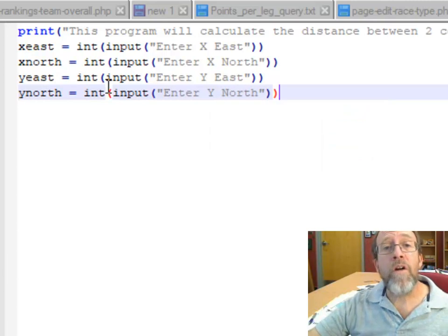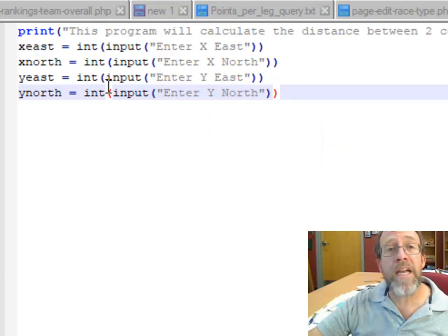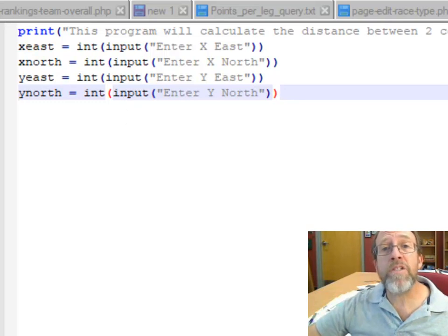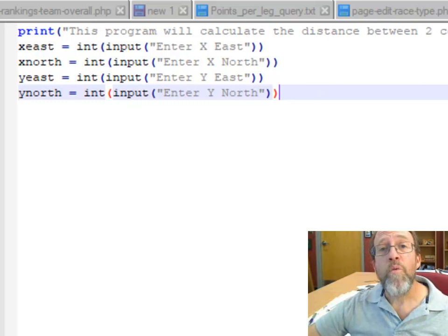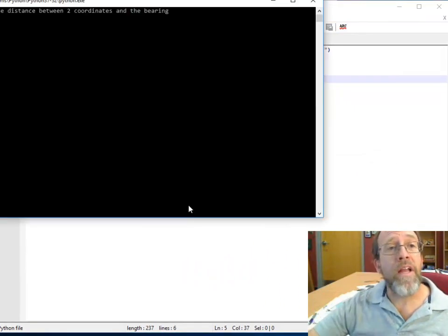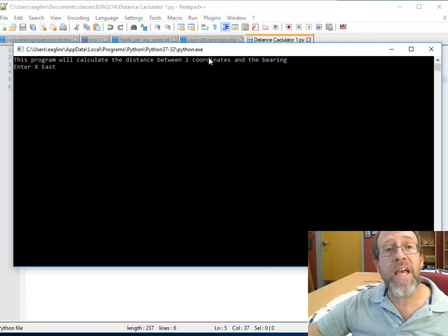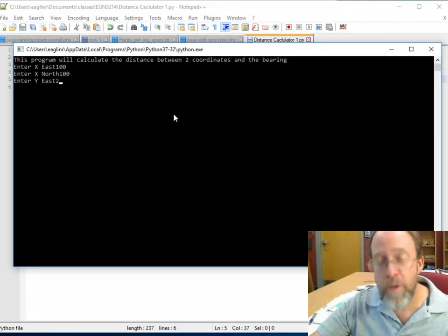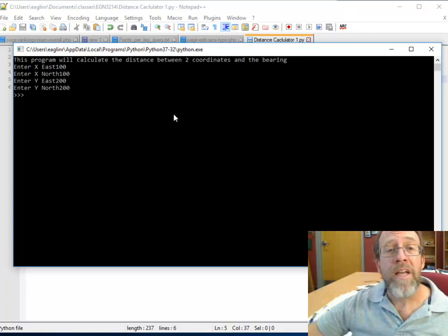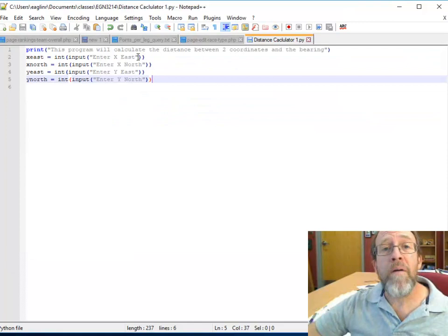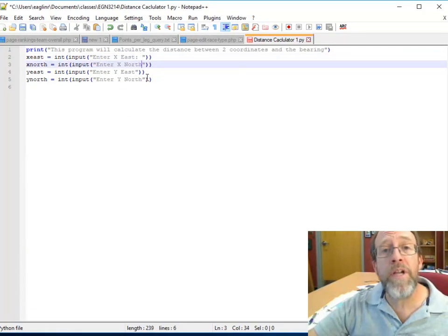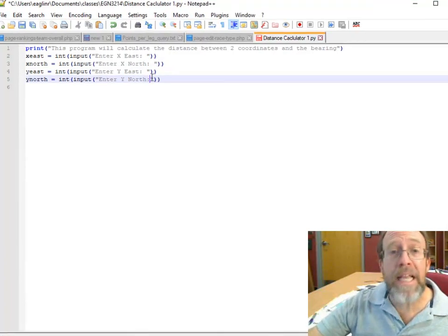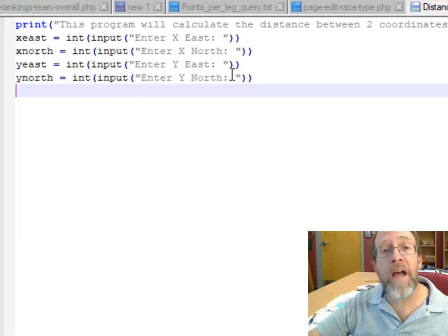So now I should, if I ran this again, I should be prompted for the four different x east, x north, y east, y north. Let's save it, control S, run it. It says enter x east, so let's just make it 100, simple, 100, and then make the other ones 200, and 200, and voila. I'm going to put a colon here and a space to make it look a little bit cleaner.